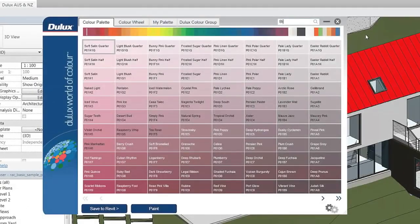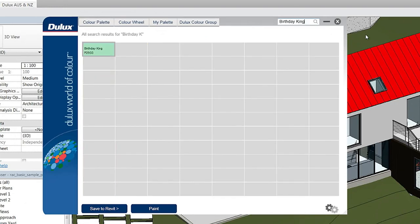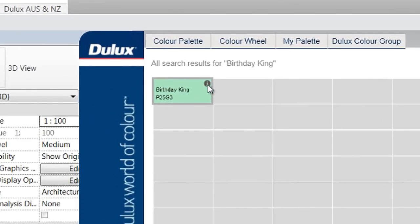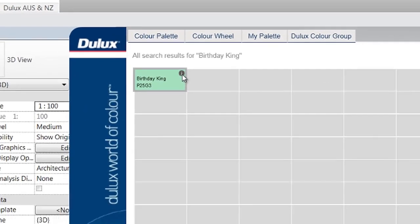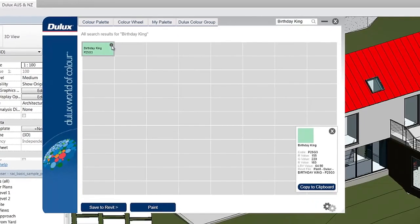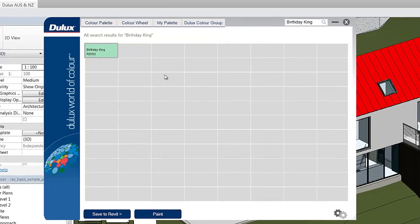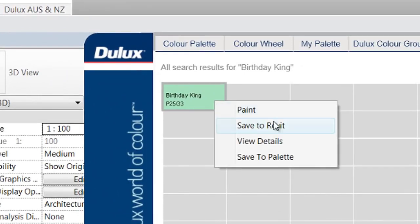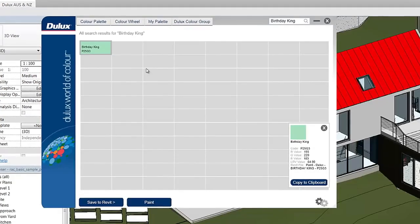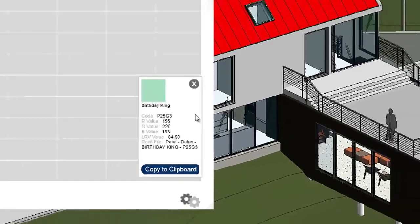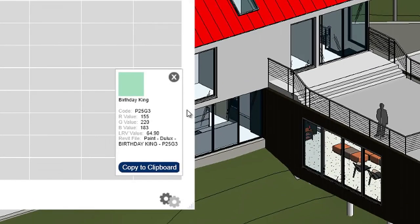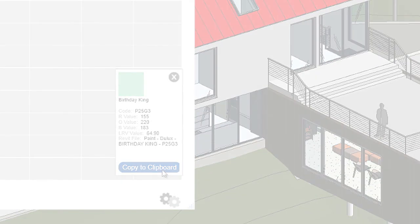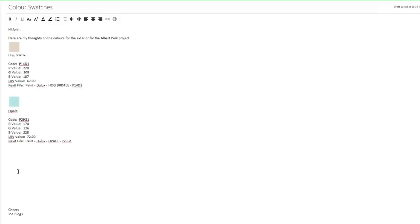The Dulux Color Atlas plugin allows you to view a brief overview of each color by pressing the information button on the top right of each color swatch. Alternatively, you can right click on the color swatch and click View Details. You can copy the information to your clipboard and paste it in a document or email to send to clients or colleagues.